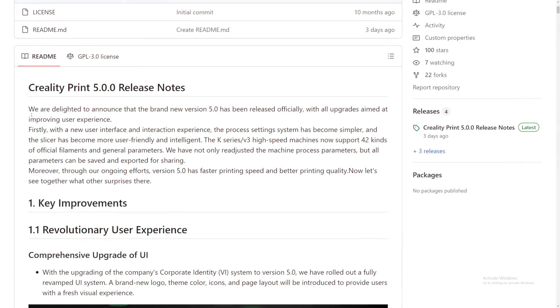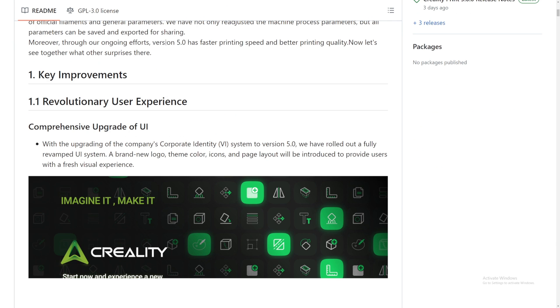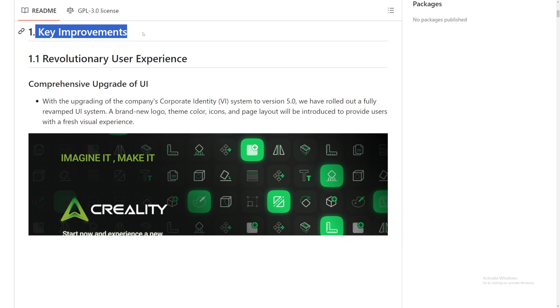Okay, Creality Print 5.0 release notes. Oh my gosh, this is so exciting. You can go ahead and read this. Firstly, they have a new user interface interaction experience. I think the current version of Creality Print doesn't have the best UI, but hopefully this one is going to be better. Version 5.0 has faster printing speed and better printing quality. Oh, that's going to be so nice.